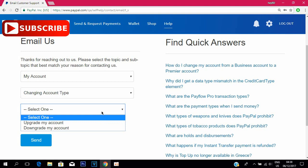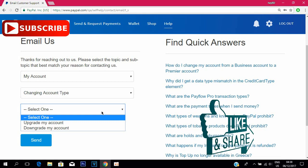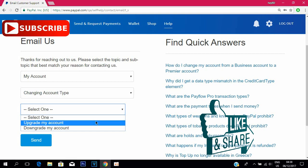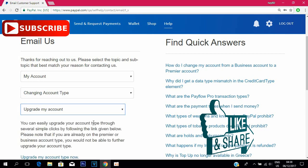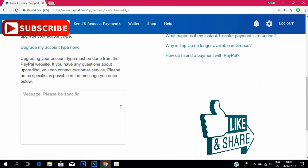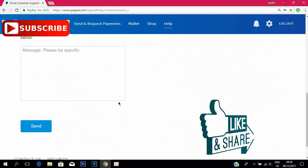Upgrade means if you are using a personal account and you are going to upgrade to business. Downgrade means if you are using a business account and you want to go back to your personal account. Then select which one you want — for example, I'm selecting one.